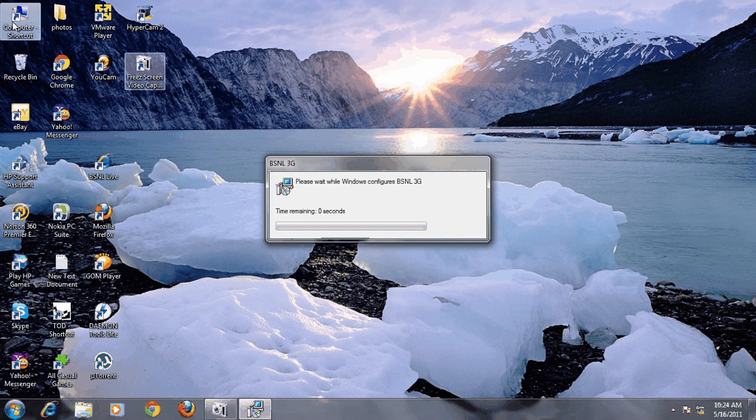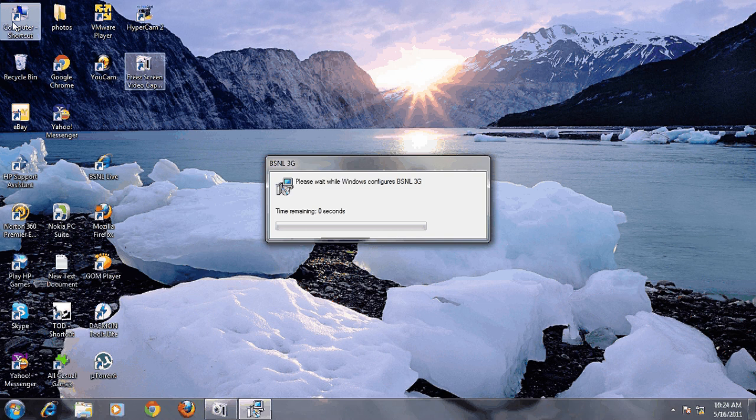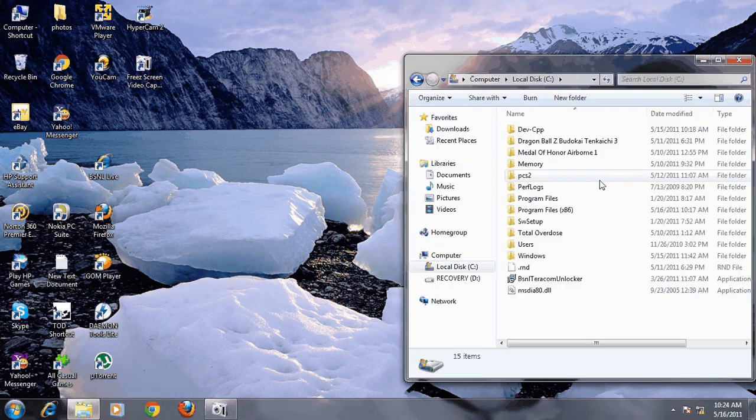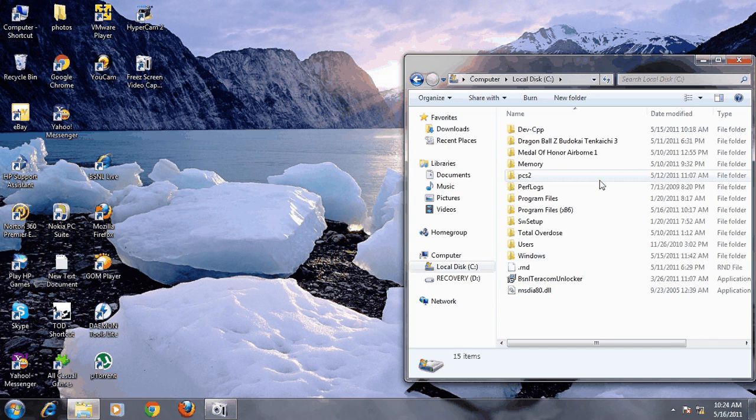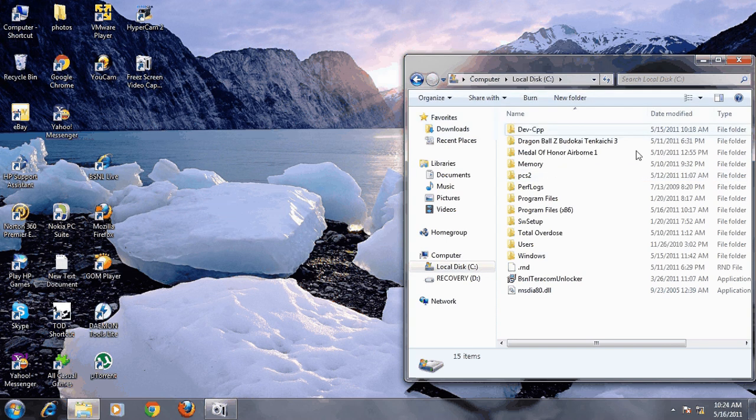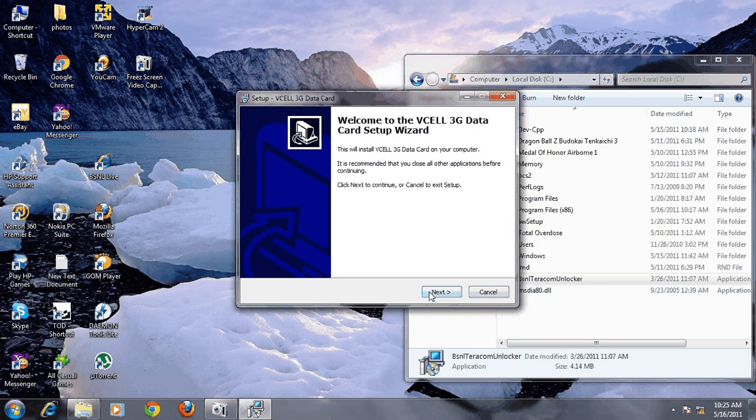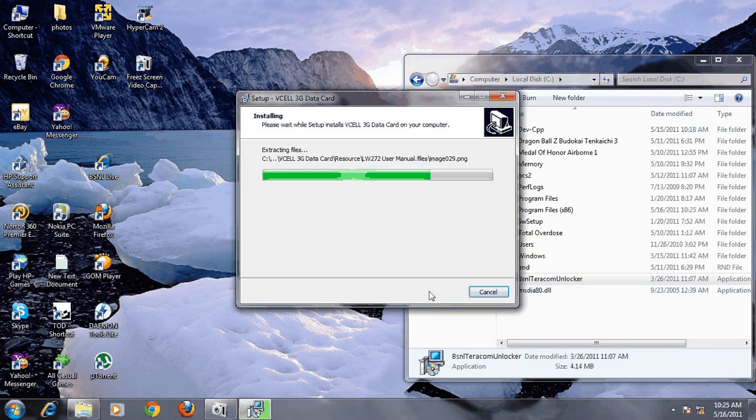Let's get started. Now here is the software, vCell Unlocker. It's a software named vCell actually. Install this software after uninstalling the BSNL 3G software.